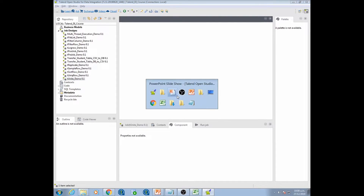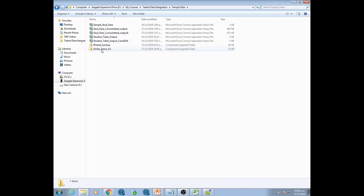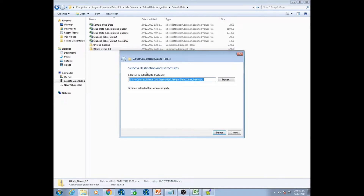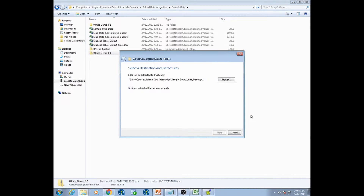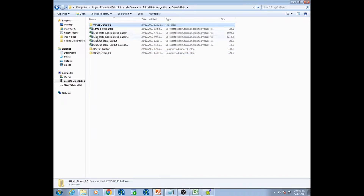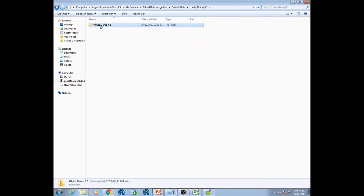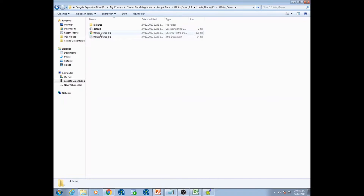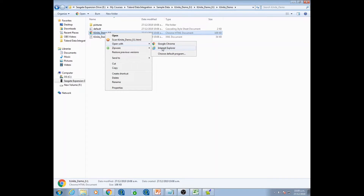When I go to the sample data directory I should have a zip file with the T Unite Demo. I right-click and extract all the contents of the zip file. That extracts the contents into a folder, and inside that folder I will have an HTML document — this is what Talend has generated as the documentation.